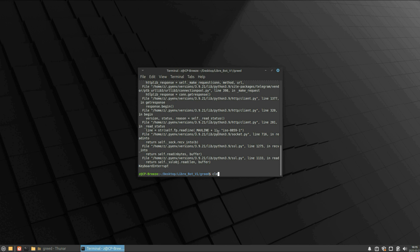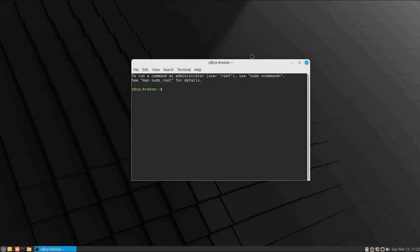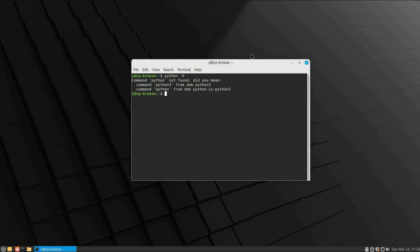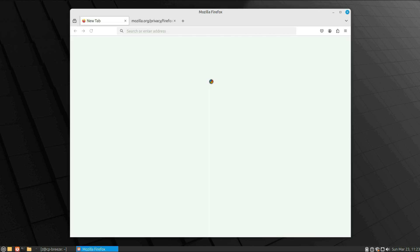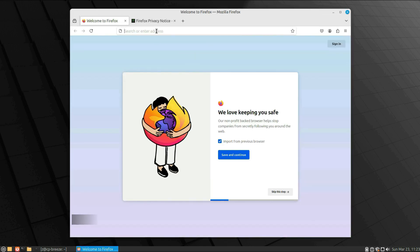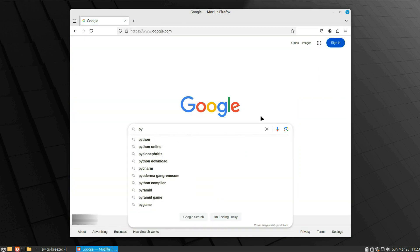Let's begin. Alright, let's set up the environment. Open the terminal in your Linux machine. Write Python—command not found. Write pip—version not found. Python 3 version on this machine: 3.12. And pip 3 version—not found.